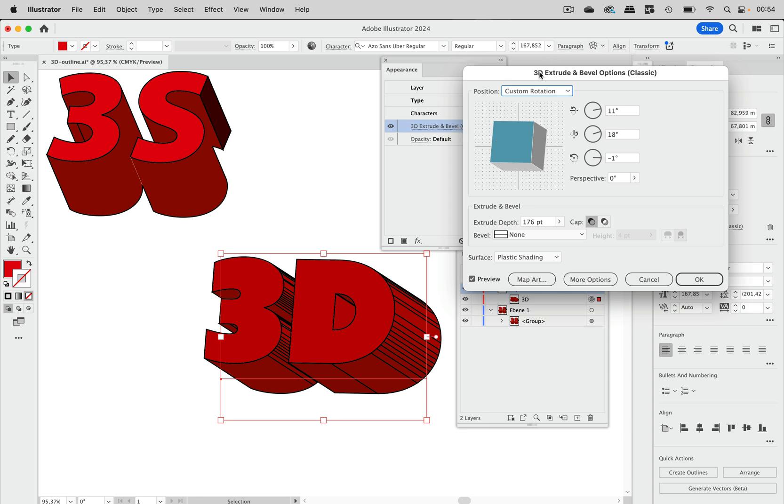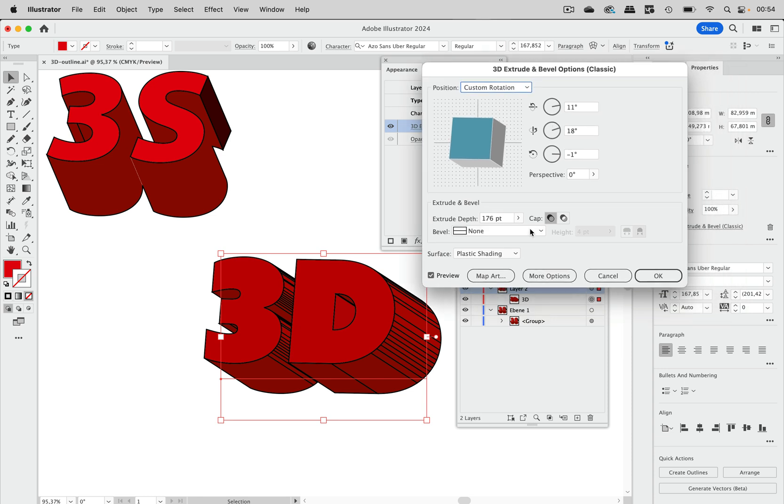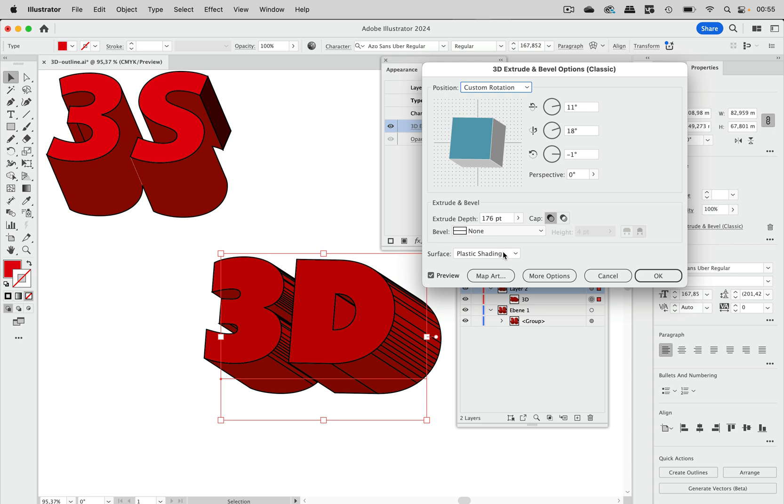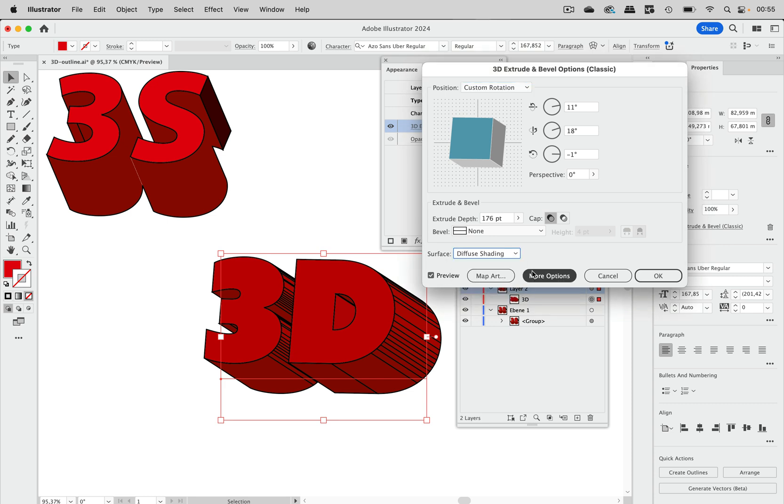And then what we need to do is get and edit this one, the surface. And this is set to plastic shading in order to create very soft kind of gradients. We do not need that. And we set that to diffuse shading like that.